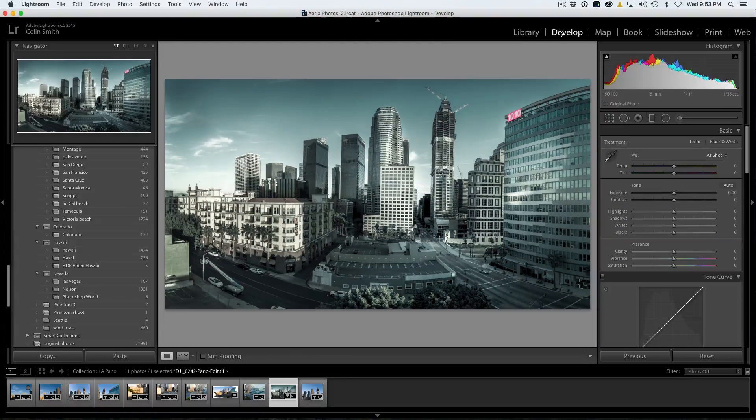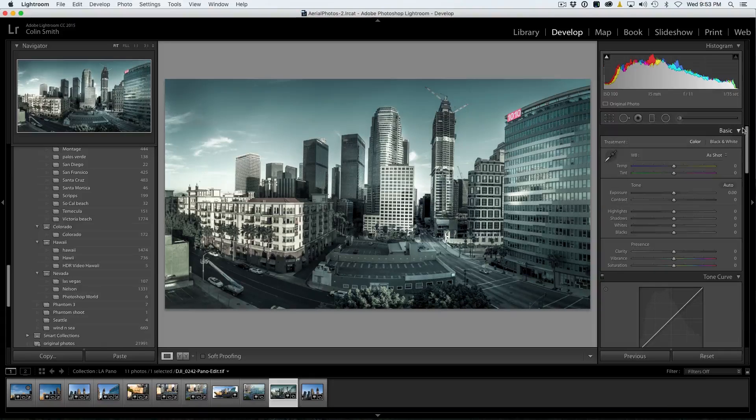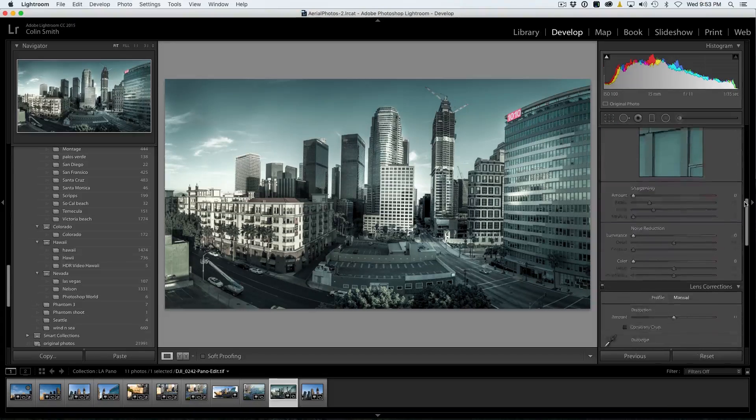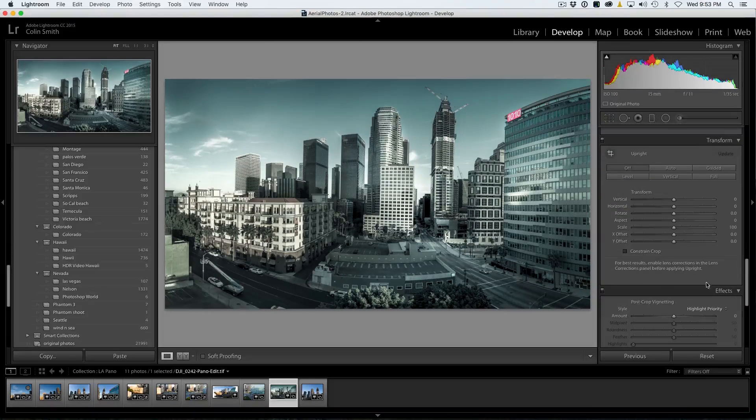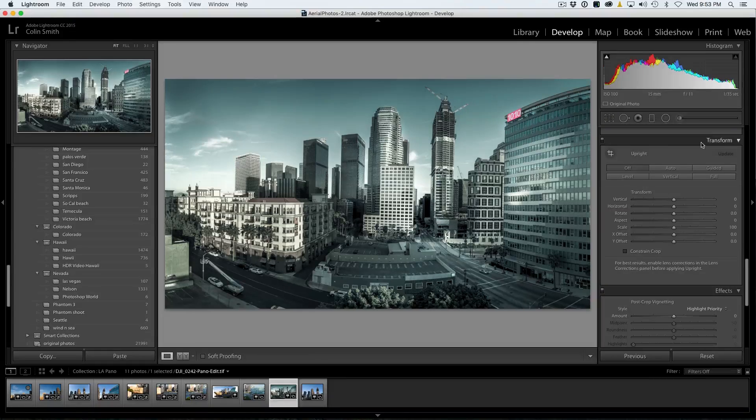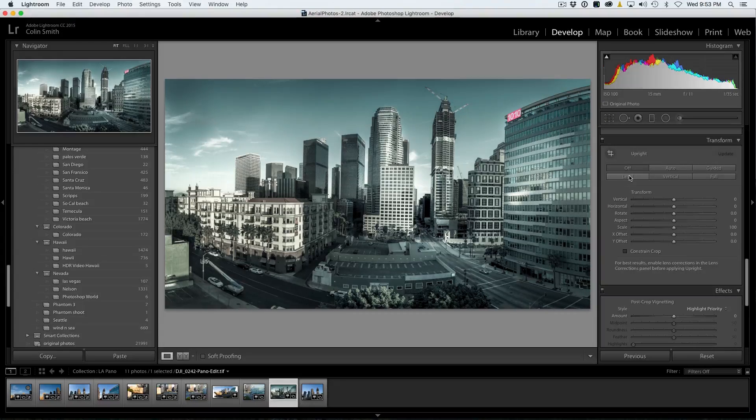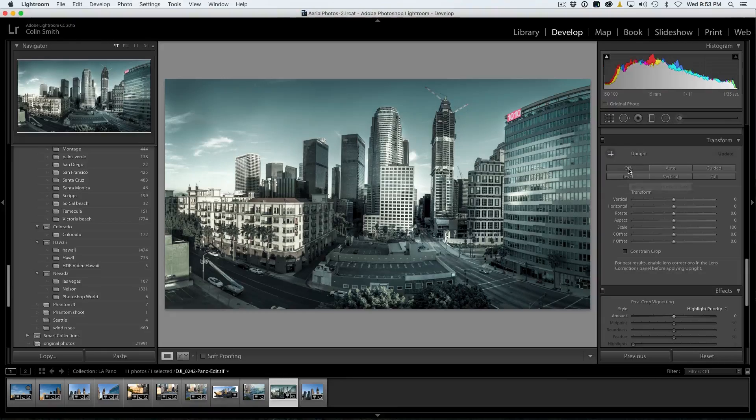But what we can do now is if we go to the Develop panel here, inside the Develop module, we're going to scroll down to the New Transform panel, and under Transform, we're going to be using Upright. Now, you're probably aware Upright does these automatic fixes and adjustments, but what we're going to be doing is Guided.